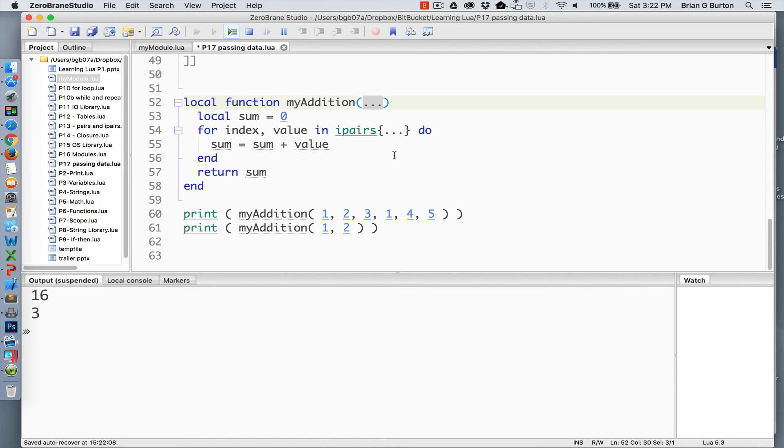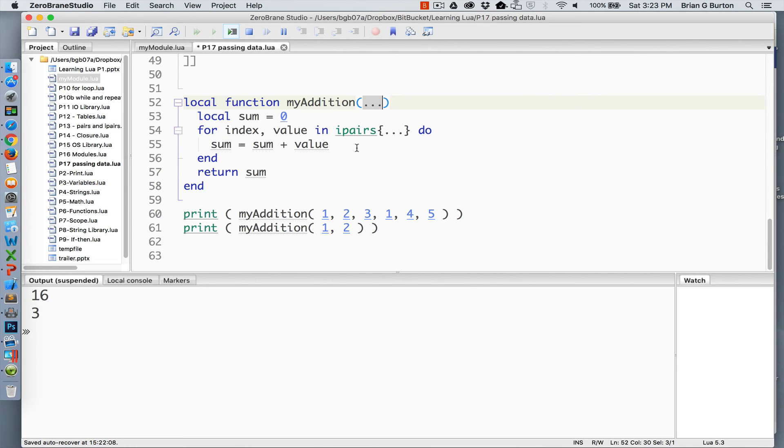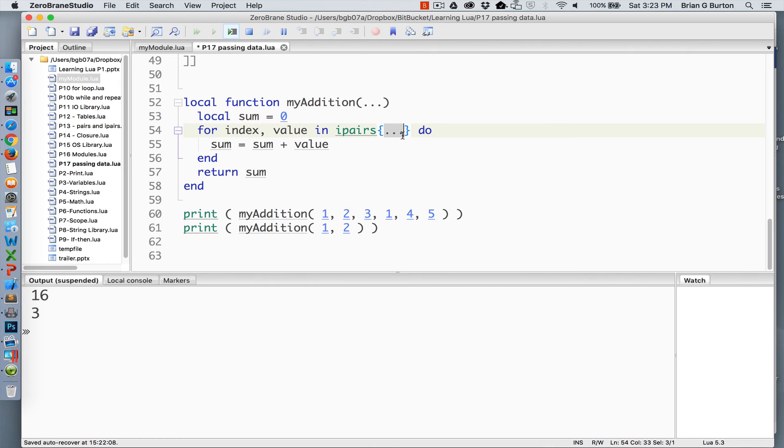This allows you to do some very interesting things. In this particular example, what I've done is I've created a variable called sum inside the function. And then we're going to do an IPairs to walk through the list of variables that were sent to it and tell it to sum it. So passing it the three dots that were received into IPairs tells us to send all variables to the IPairs generic for loop.